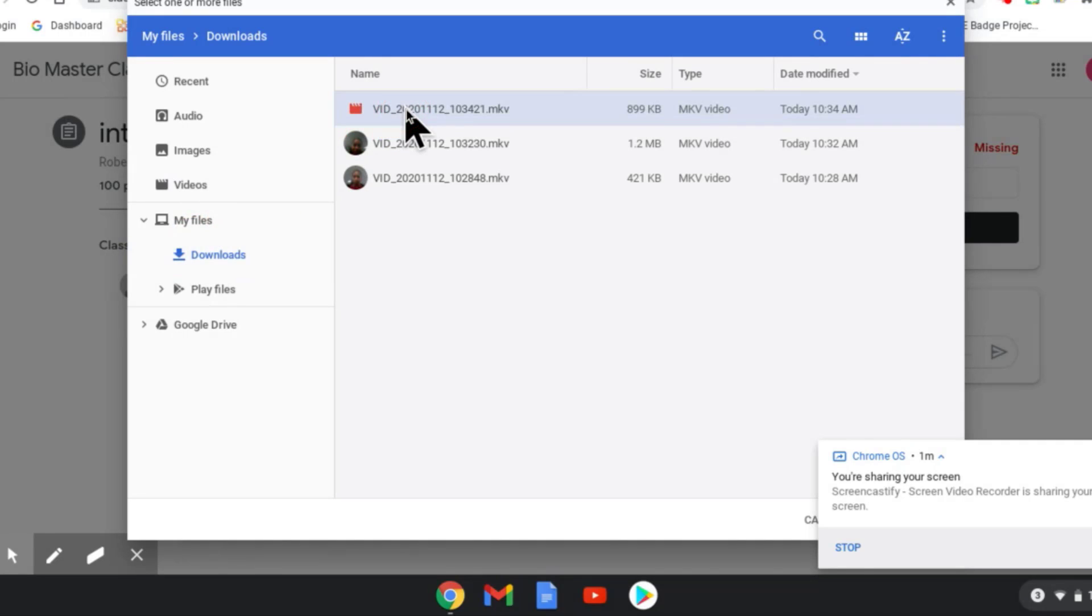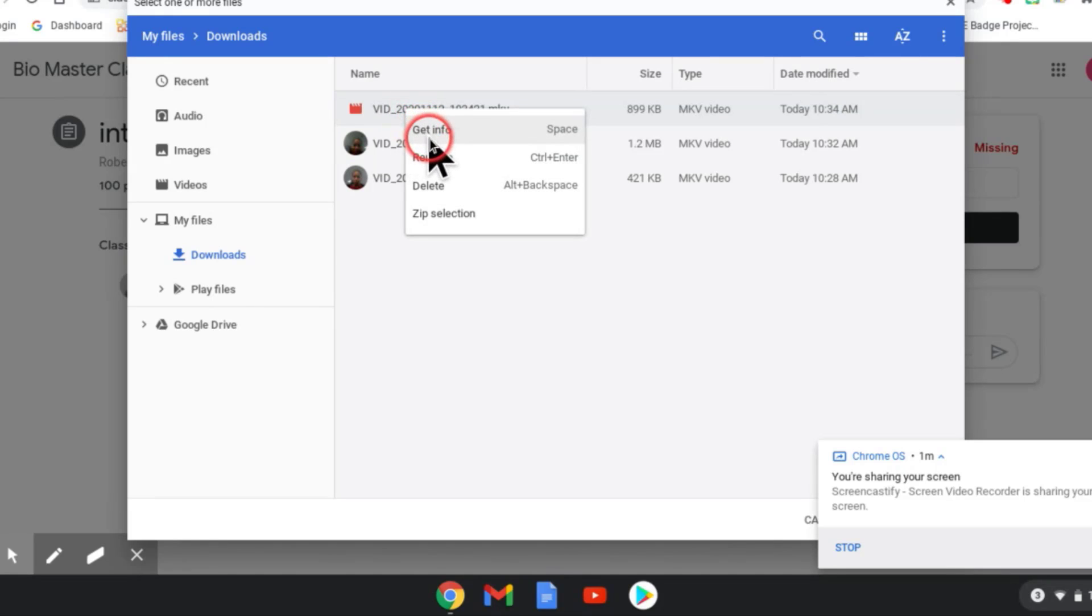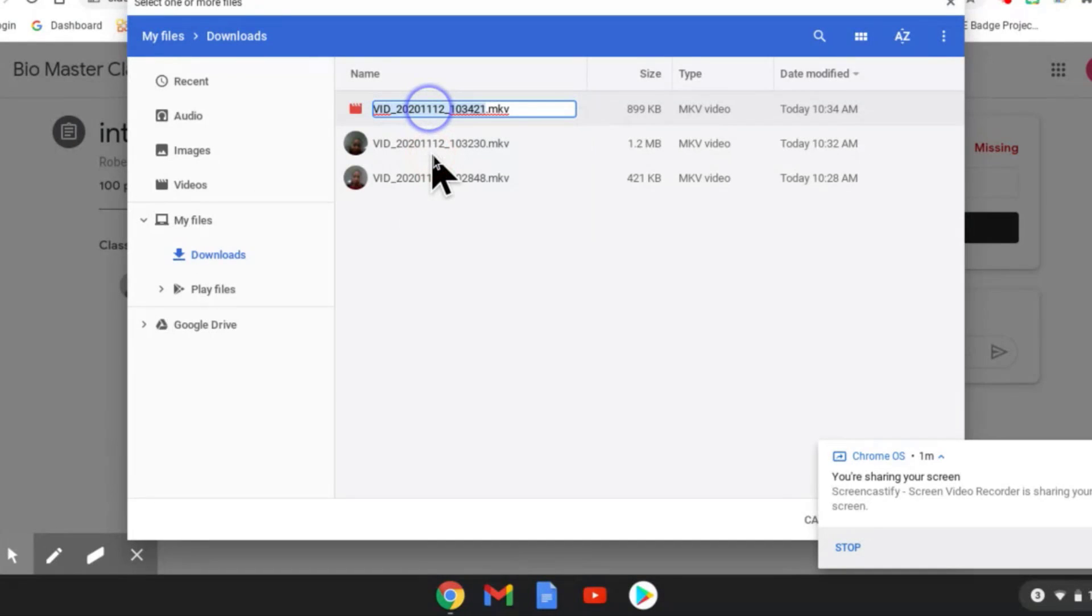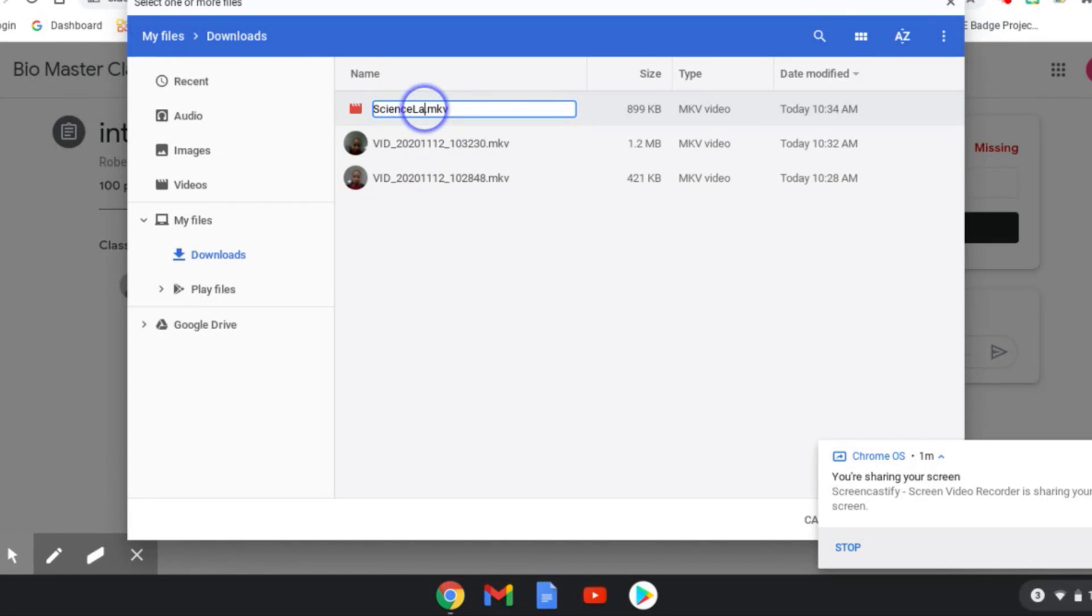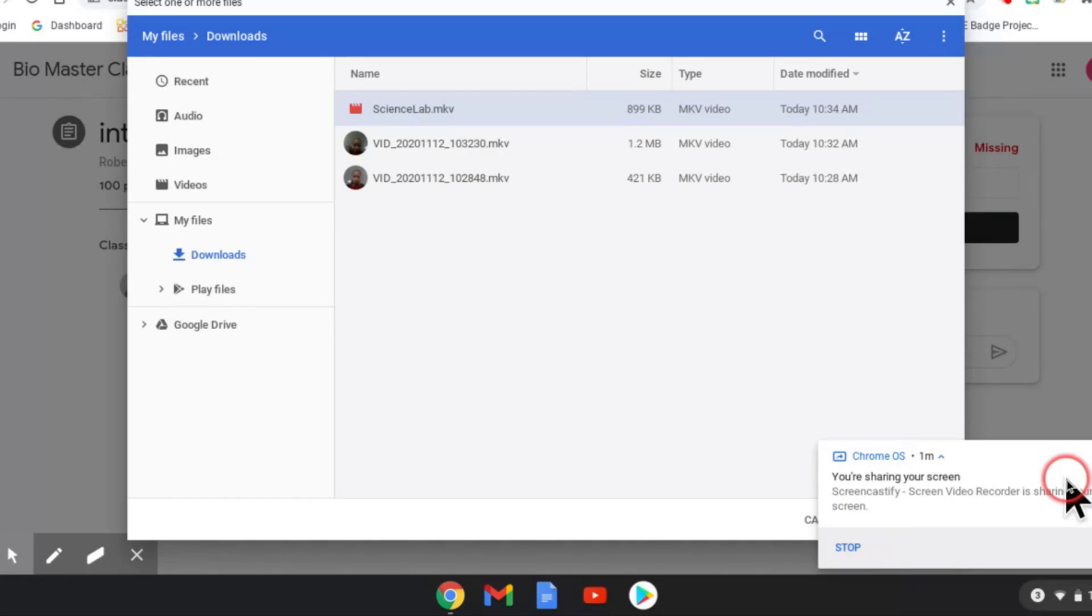And the first thing I'm going to do is tap that with two fingers in the center of the touchpad, and I'm going to rename it. And I'm going to call it science lab or something, experiment, whatever. So there's the video.